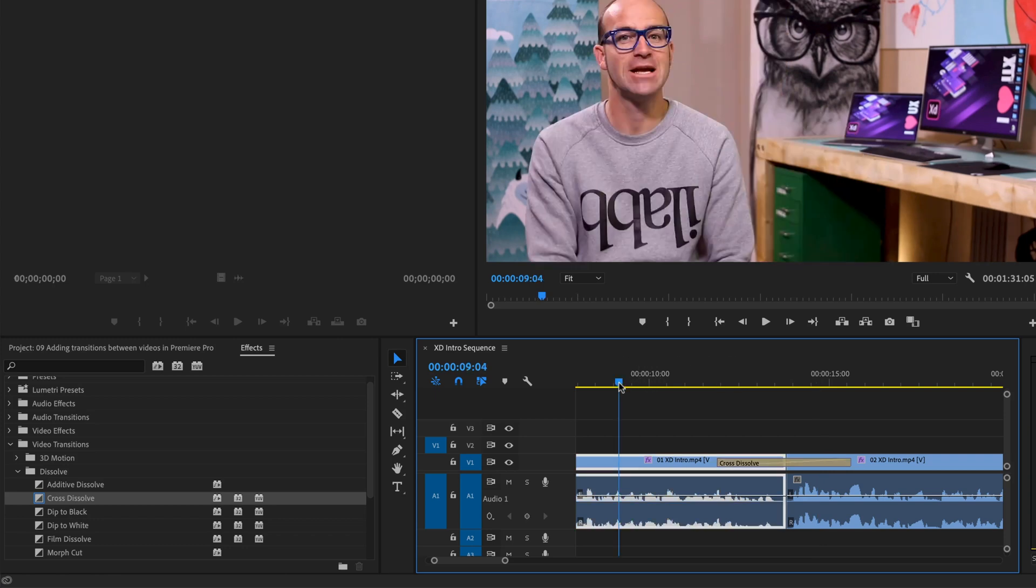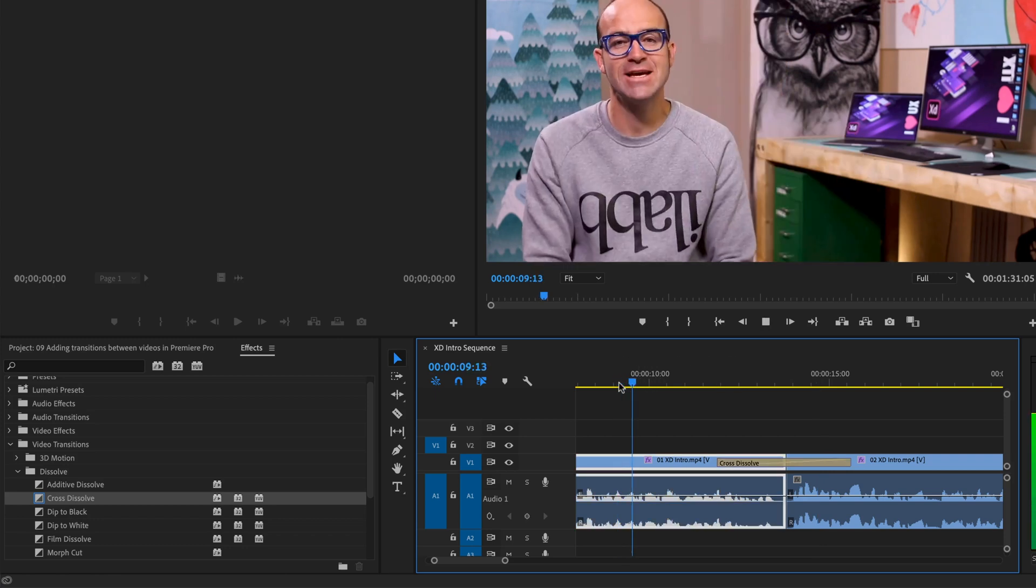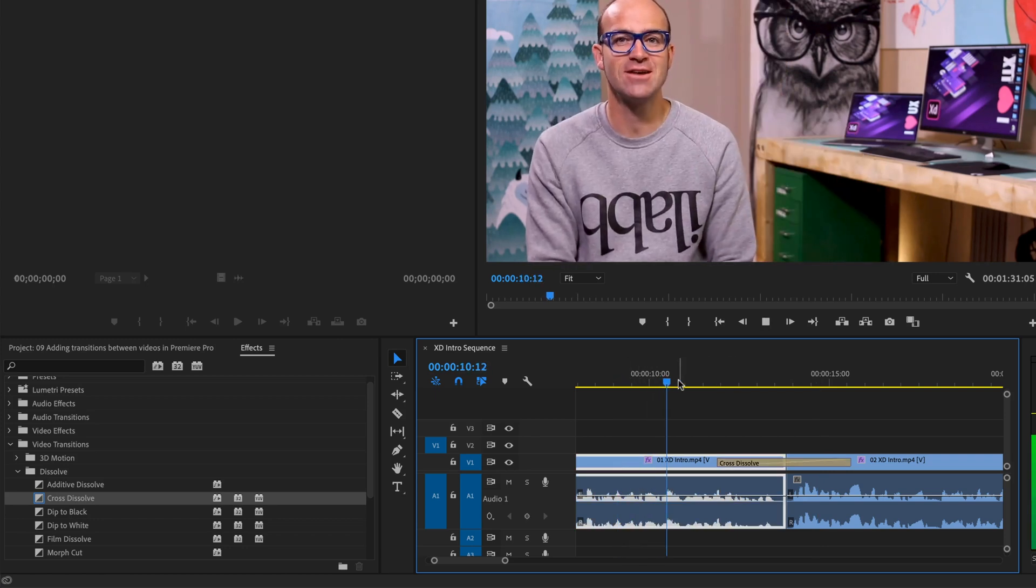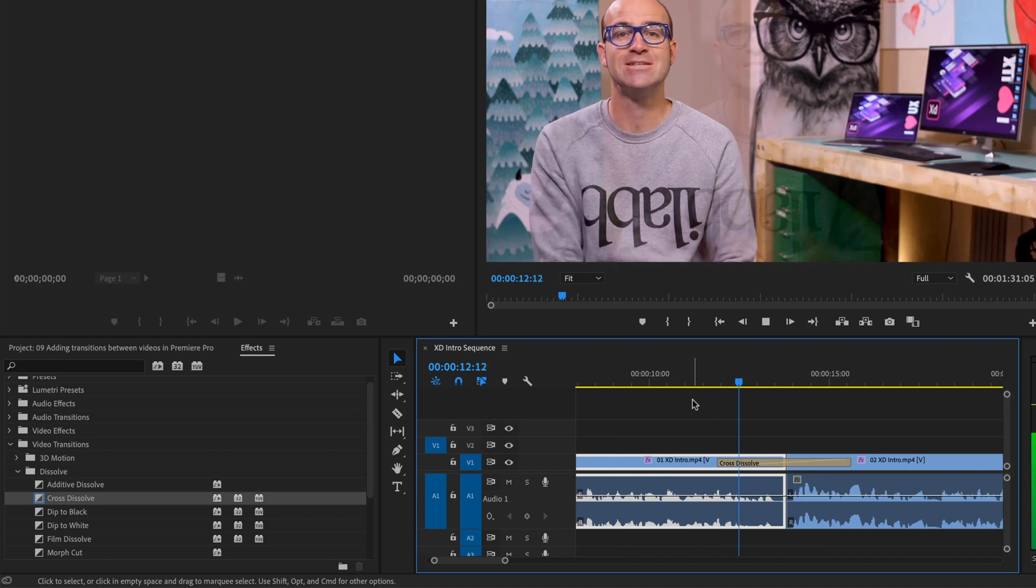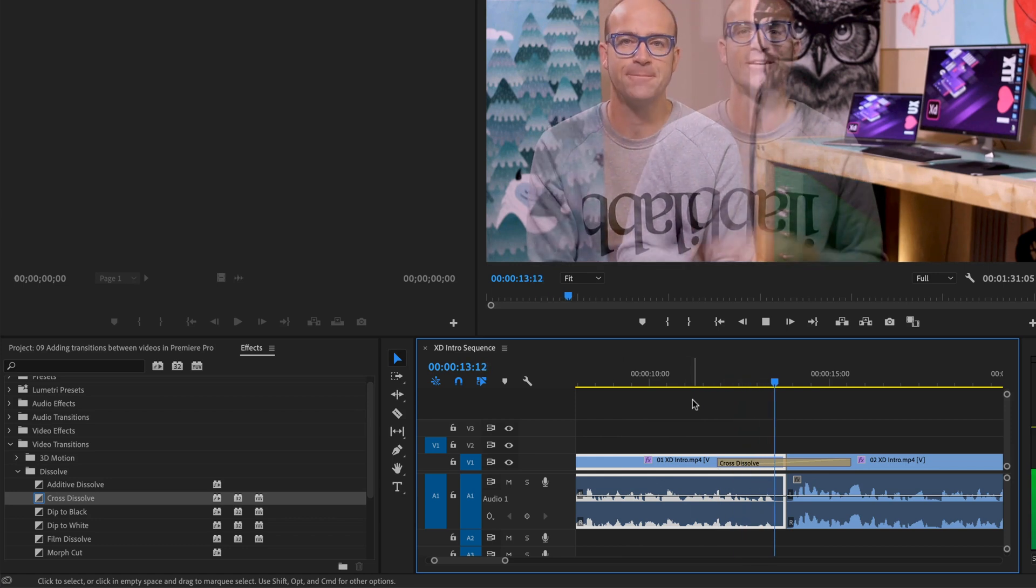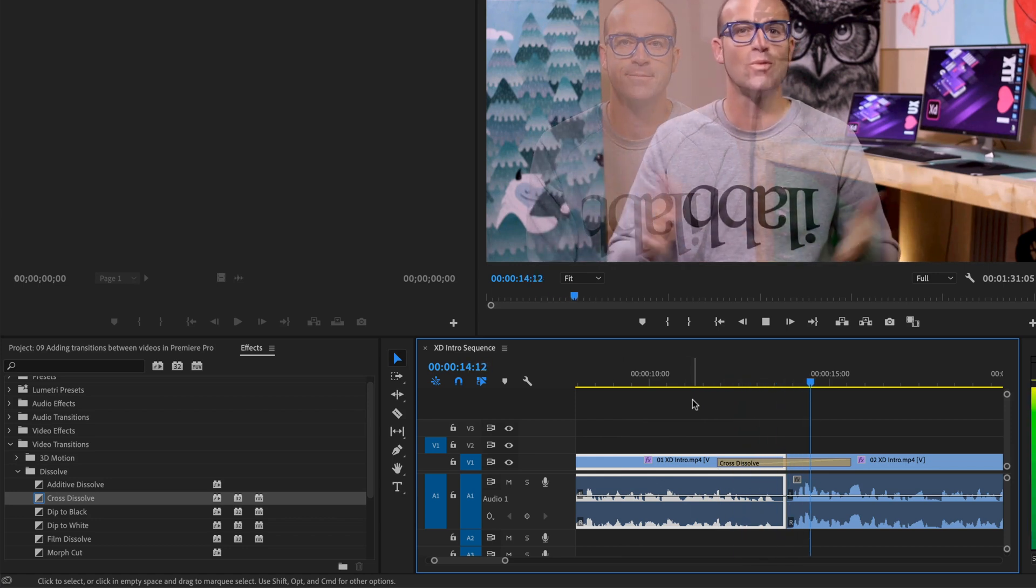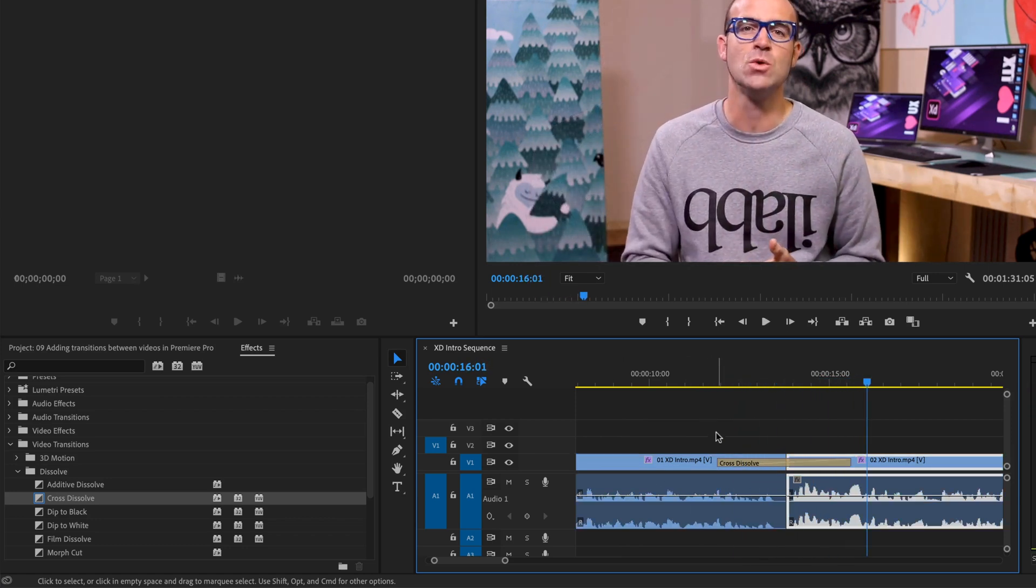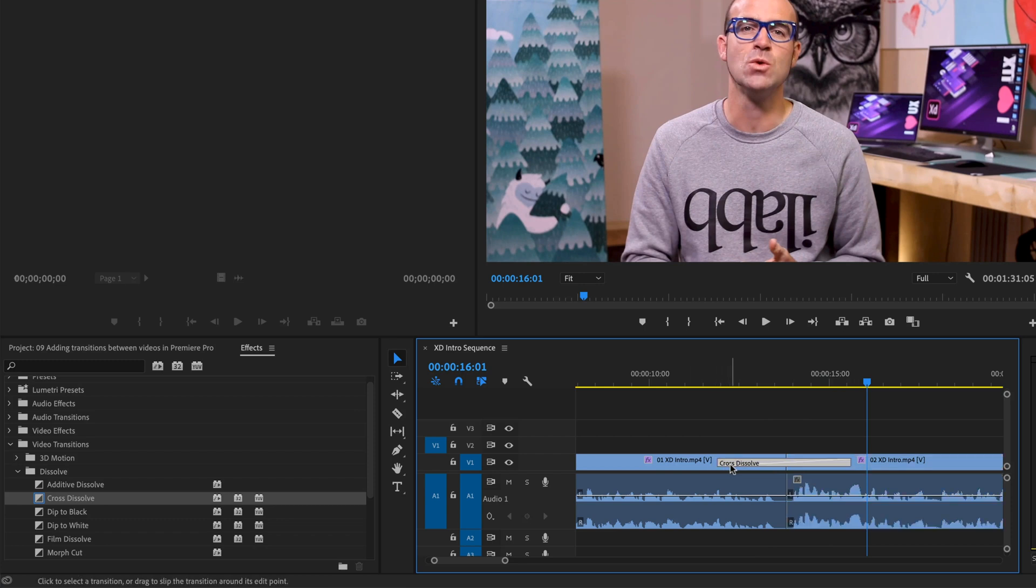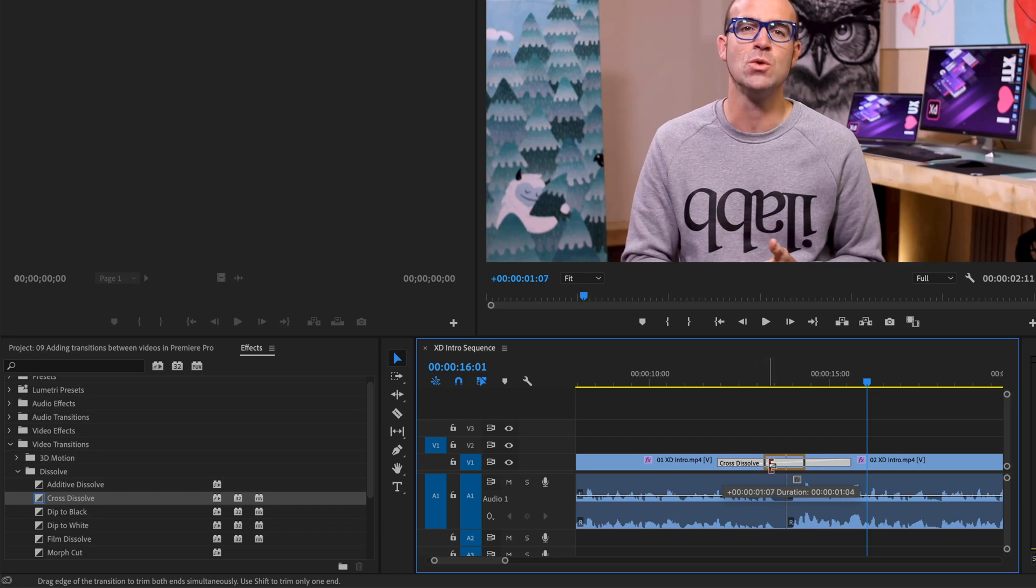So move your playhead back here, hit the spacebar. That is very, too purposeful. You'd have to be doing something other than a how-to video to really pull that off.